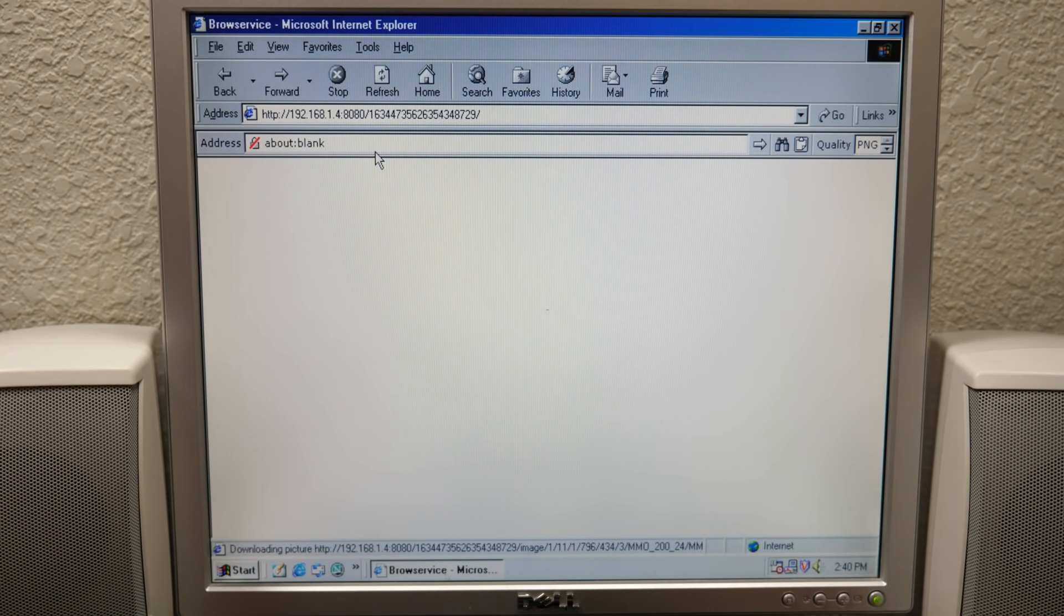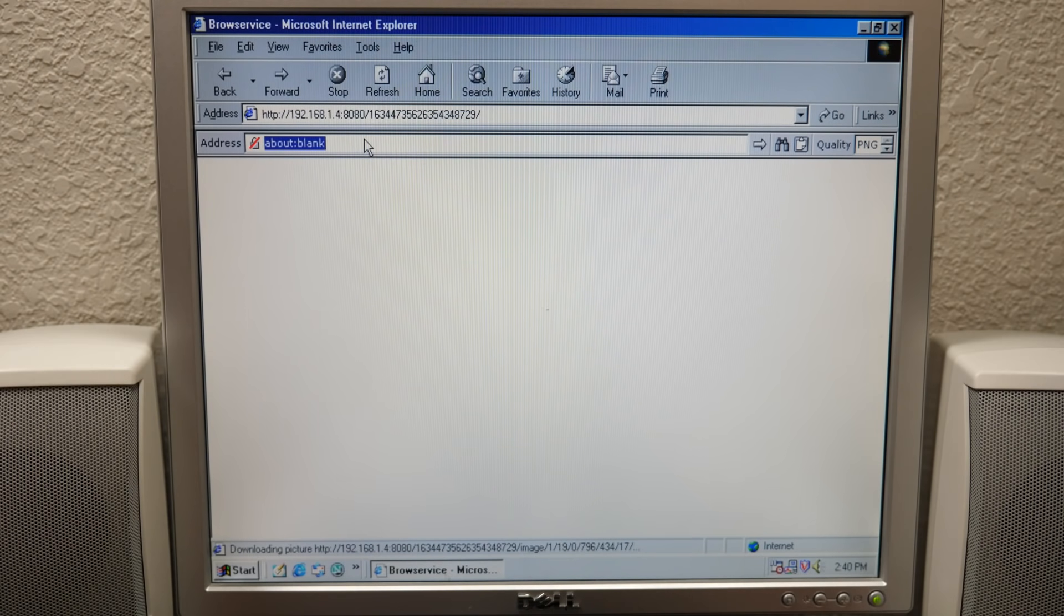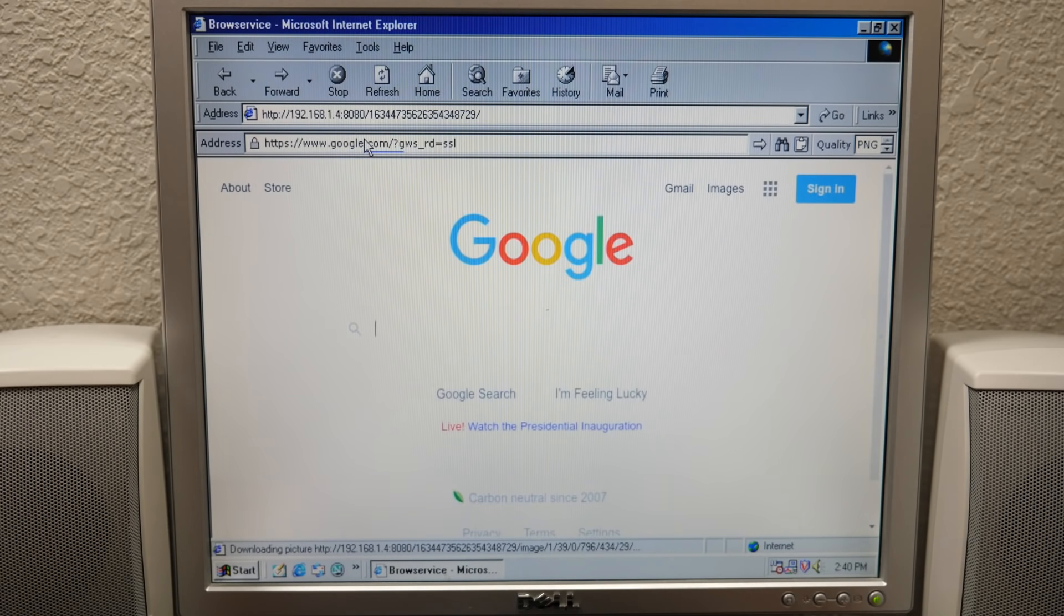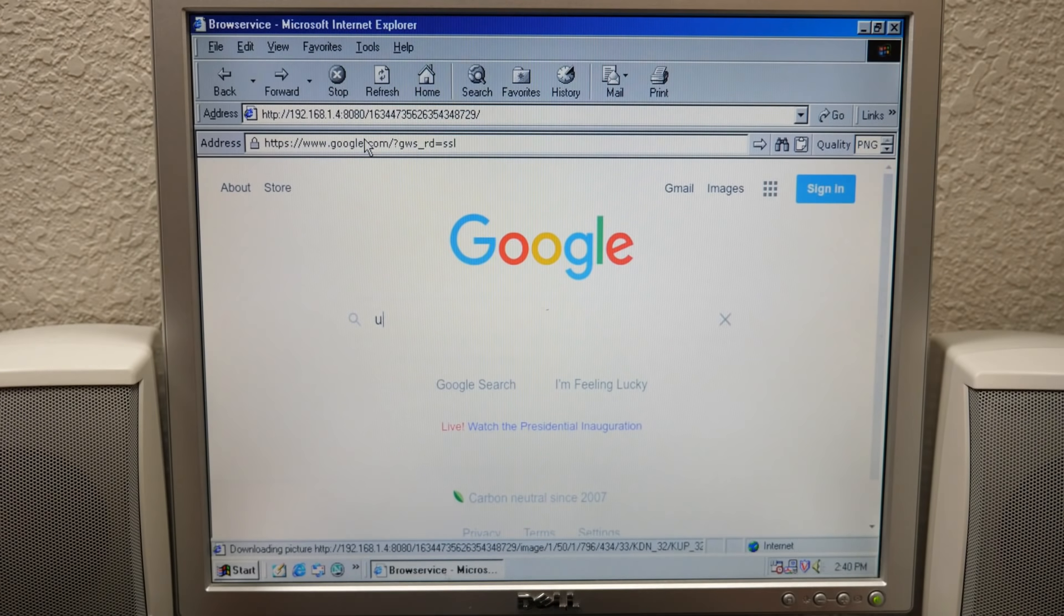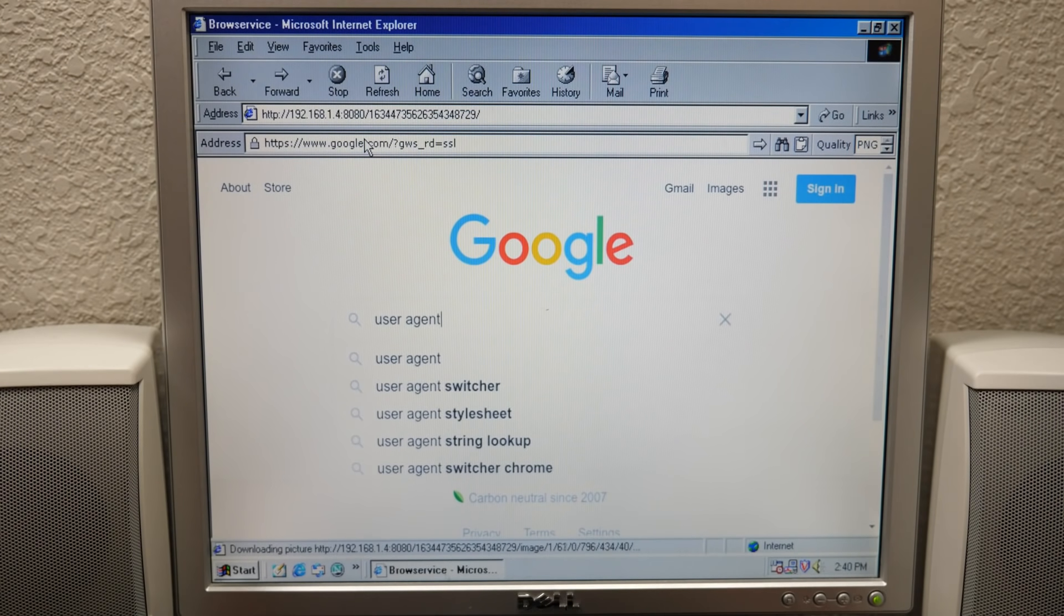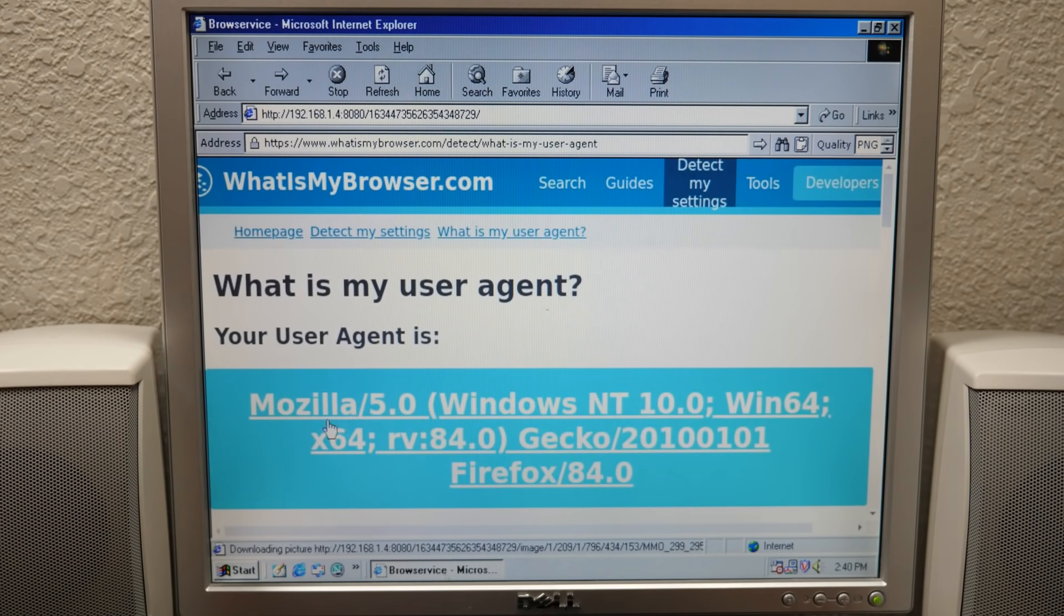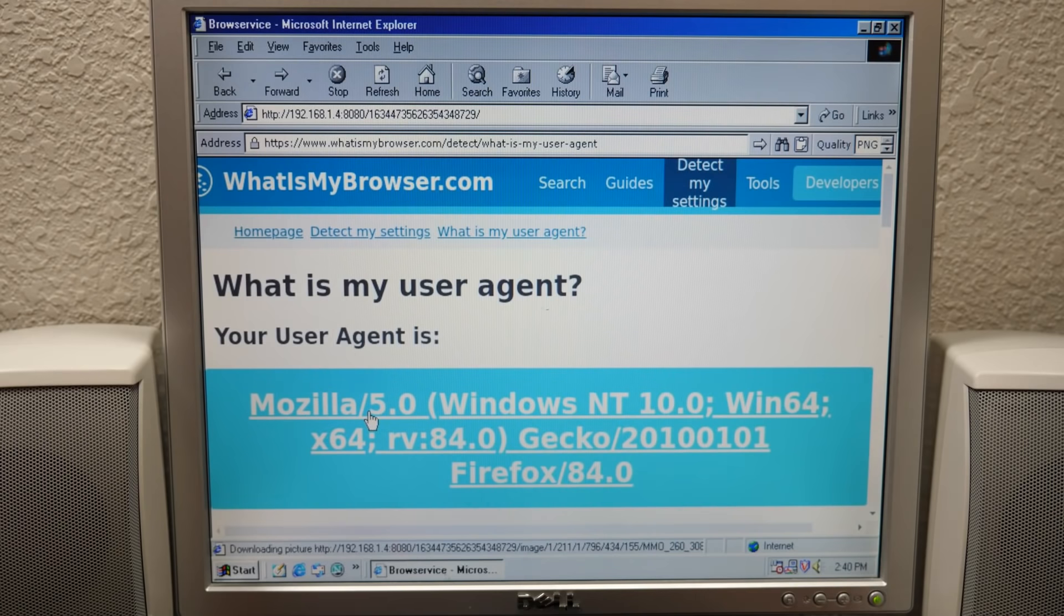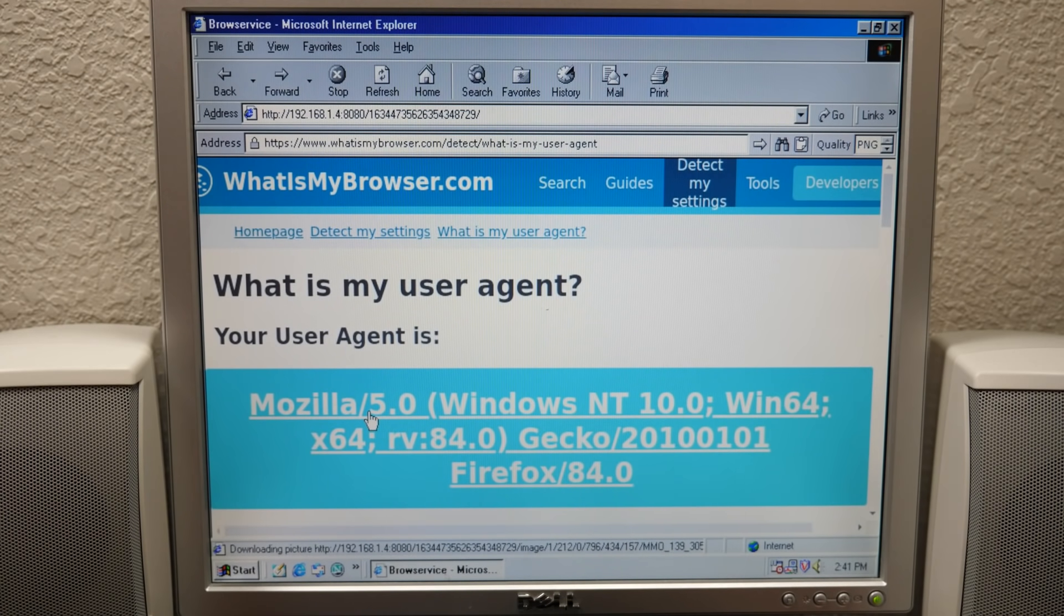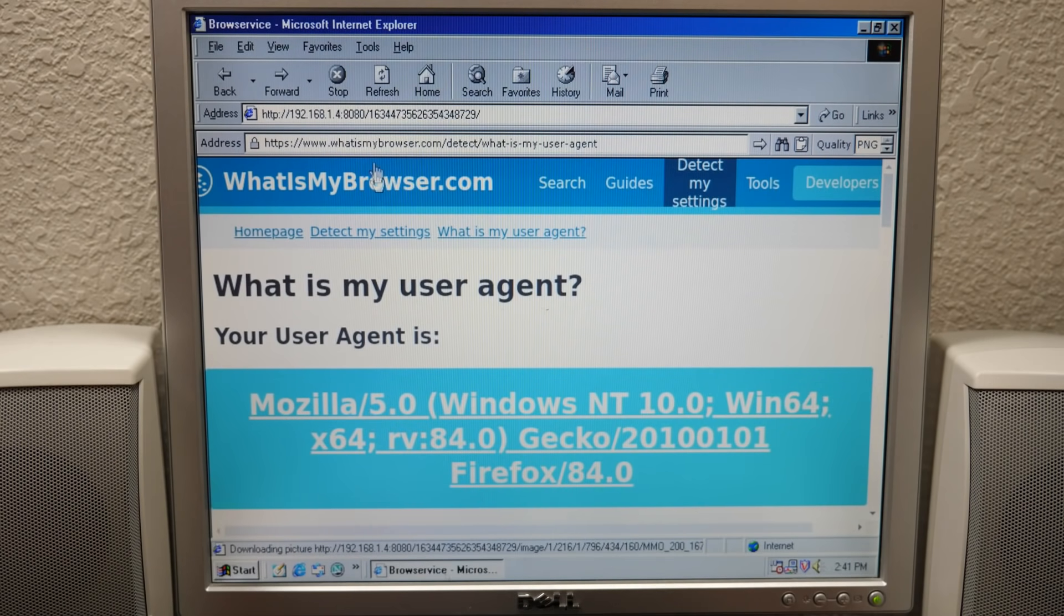Just before we actually try to go to Google, before I try to sign into my Google account, let me look up my user agent and see if it's working. Mozilla 5.0, Windows NT 10.0, Win64. So this worked. It has successfully changed the user agent string.